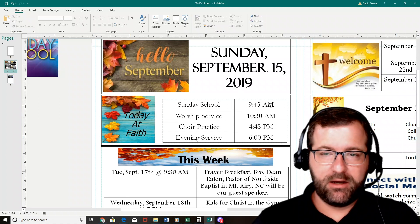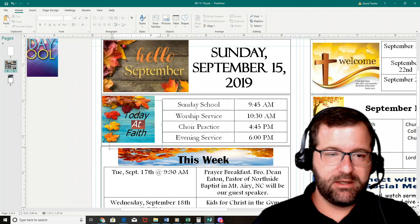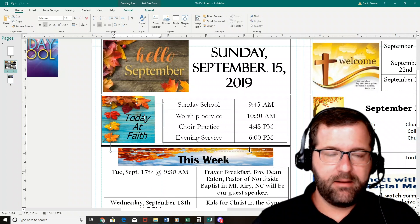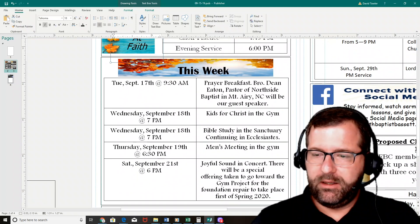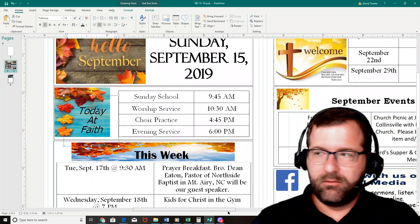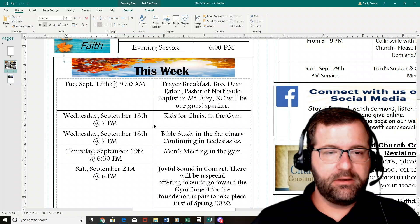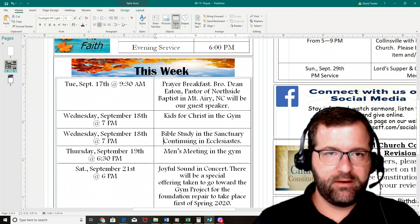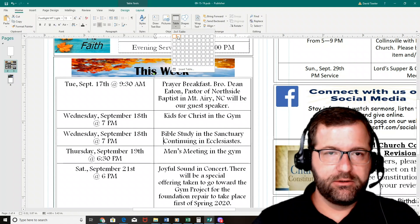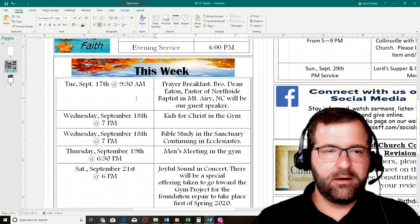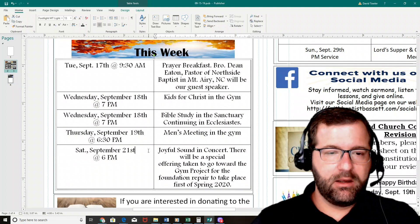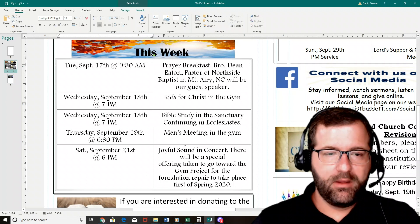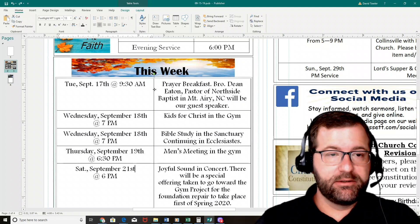Next, going down to the box with times of services — that's a picture with a text box over it. Then we come down to the 'This Week' section. This one here is called a table where you have different columns on each side, which is found up in the menu. You can create it with two columns and however many rows you want. One of the things you want to cover in your bulletin is the things coming up this week — the date, time, event, guest speaker, and so on.